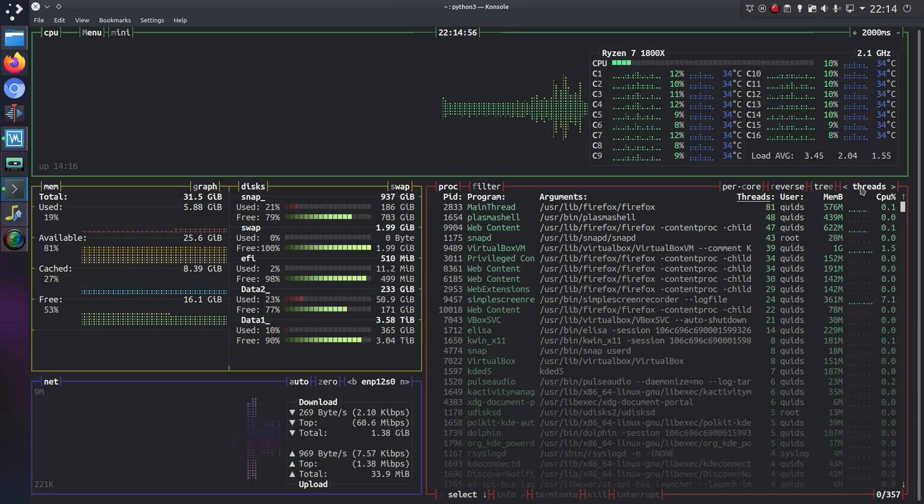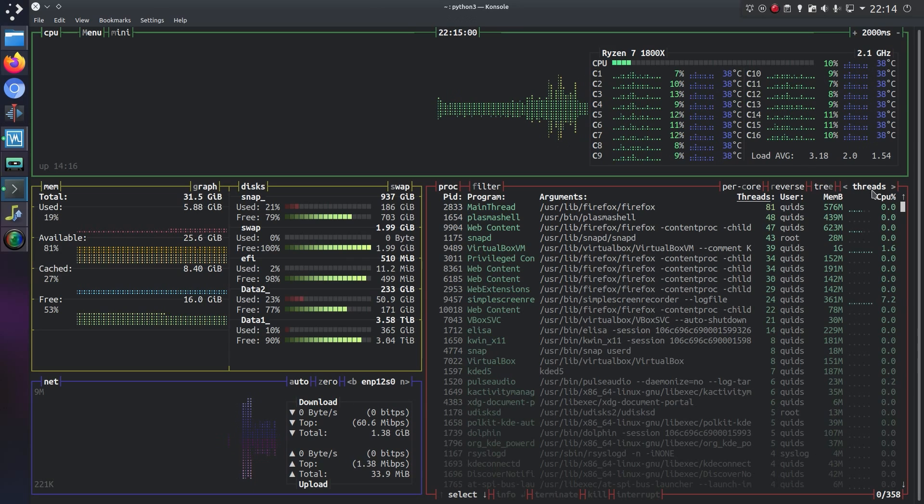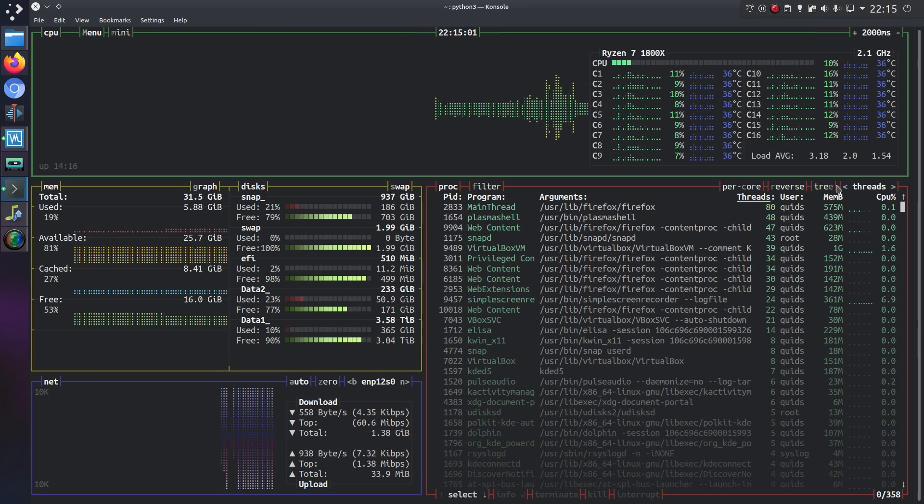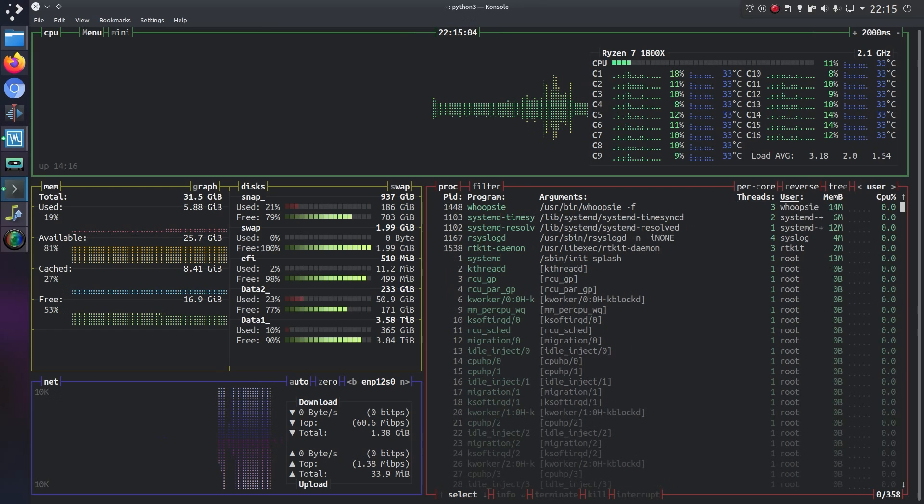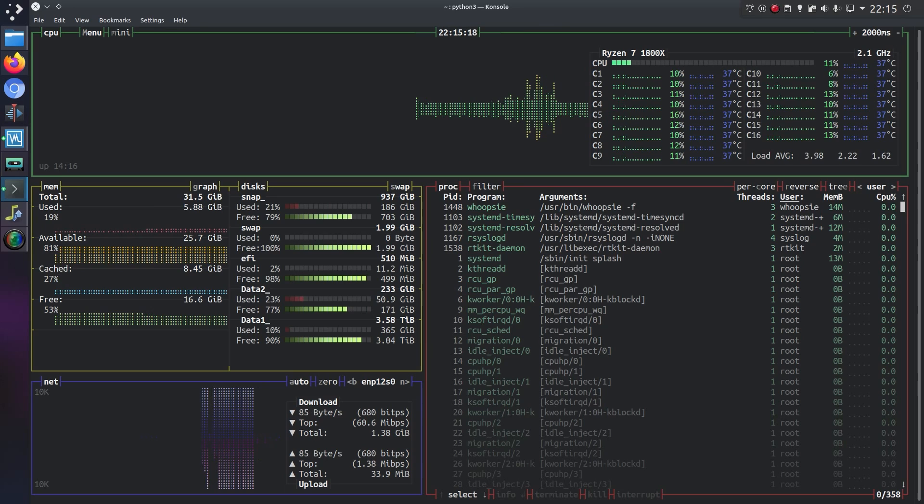So the different views here, so by default it's ordered by a number of threads. If we press left and right on the keyboard, then we see a different ordering. That's by process ID in reverse.